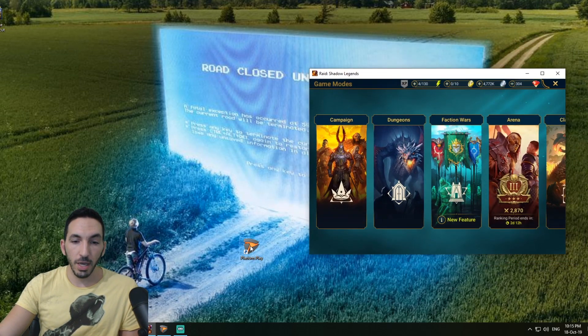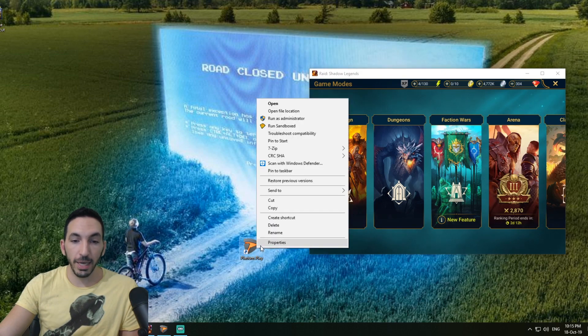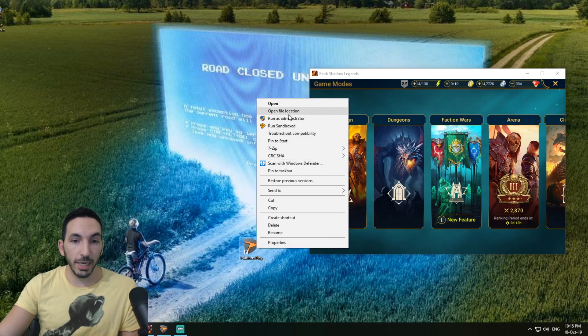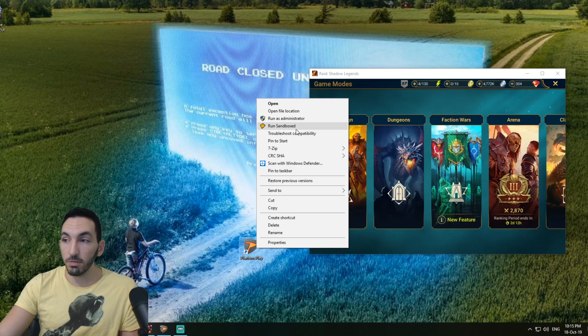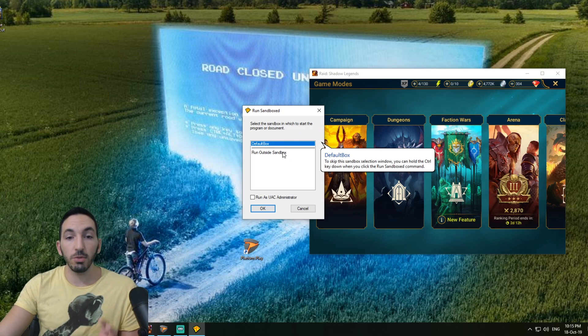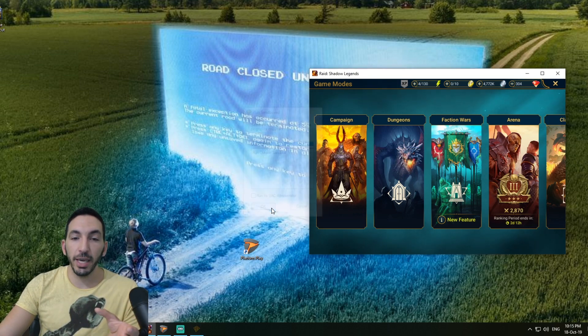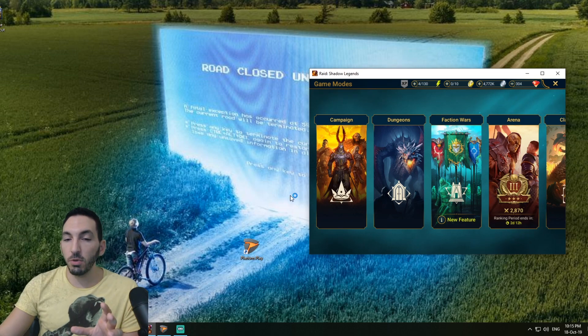You click on Plarium Play, right-click, and click 'Run Sandboxed'. It's going to tell you to choose either default box or run outside sandbox. What you want to do is click default box and just click OK. We're going to wait a few seconds right here.